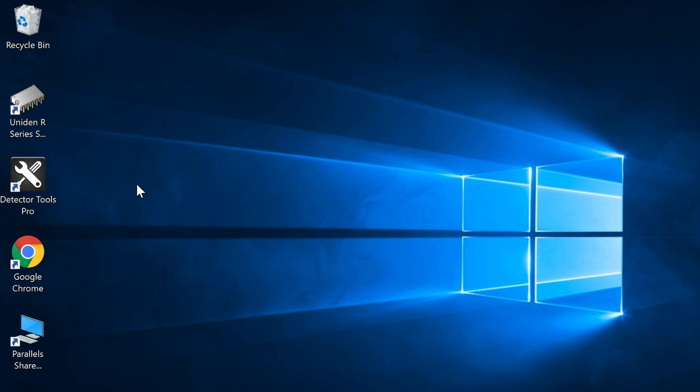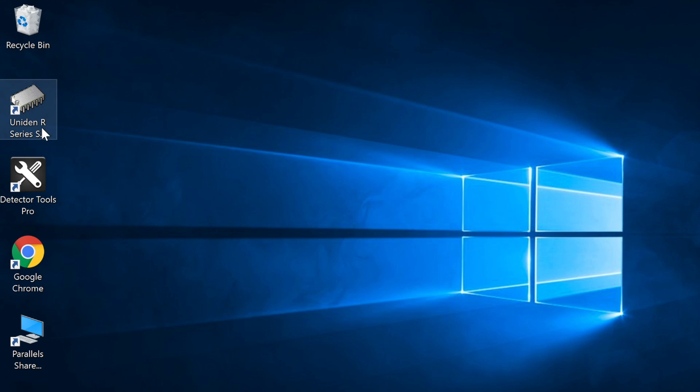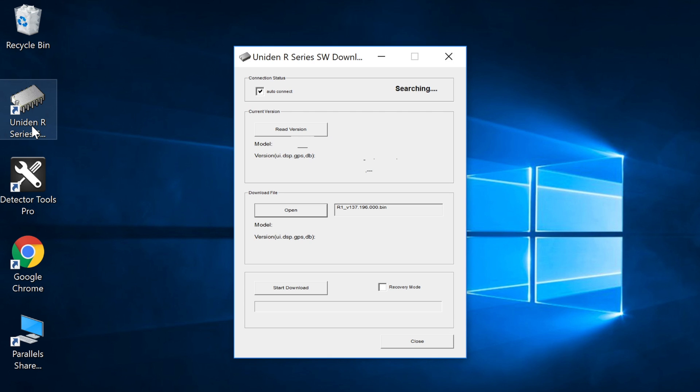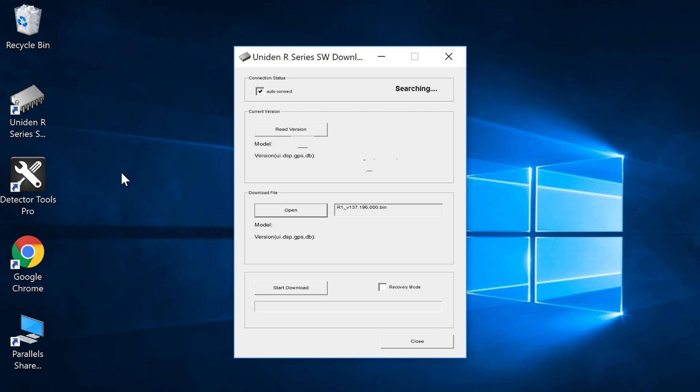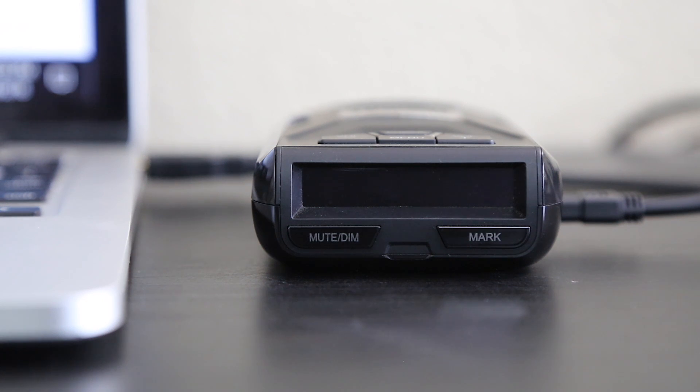Perfect. Now if we go down to the desktop you'll notice we've got a new icon here for the Uniden R series software download tool. We're currently at version 1.22 and you're going to have of course whatever the latest version is. Next you're going to want to go ahead and take your detector and plug it into your computer.